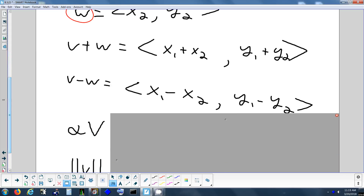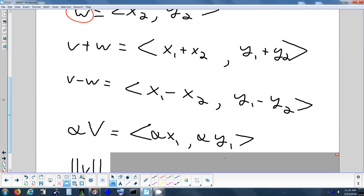Scaling can do three things to a vector: it can make it longer, it can make it shorter, and it can put it in the reverse direction if it's a negative scalar. To scale a vector, all you have to do is scale each component — if you multiply vector V by a number, it's like distributing that number to each component. The way we would have done it before is, if you wanted to triple V, you'd stack three of them together and draw the answer. Now we're not doing it as a visual.